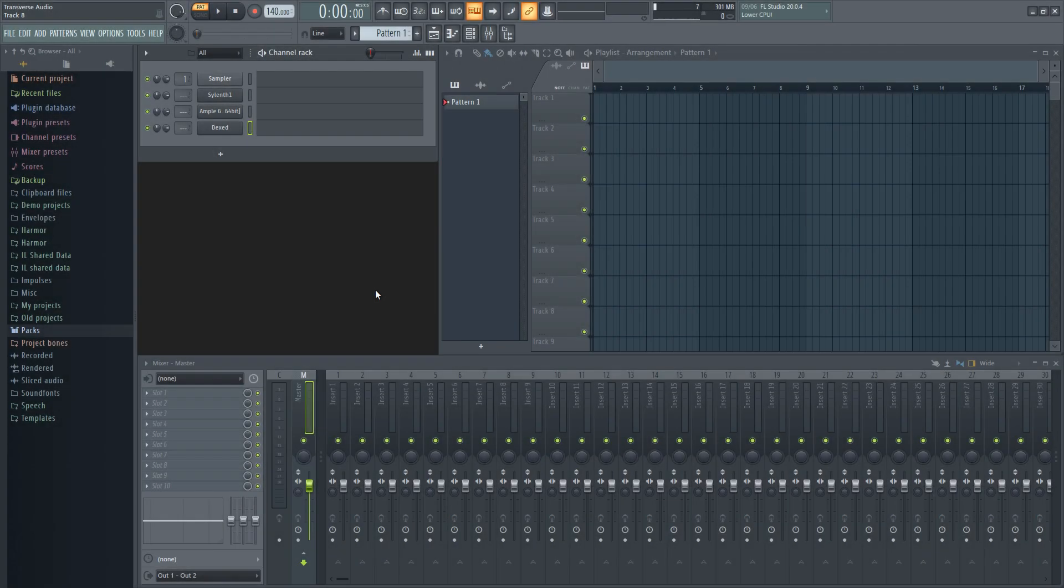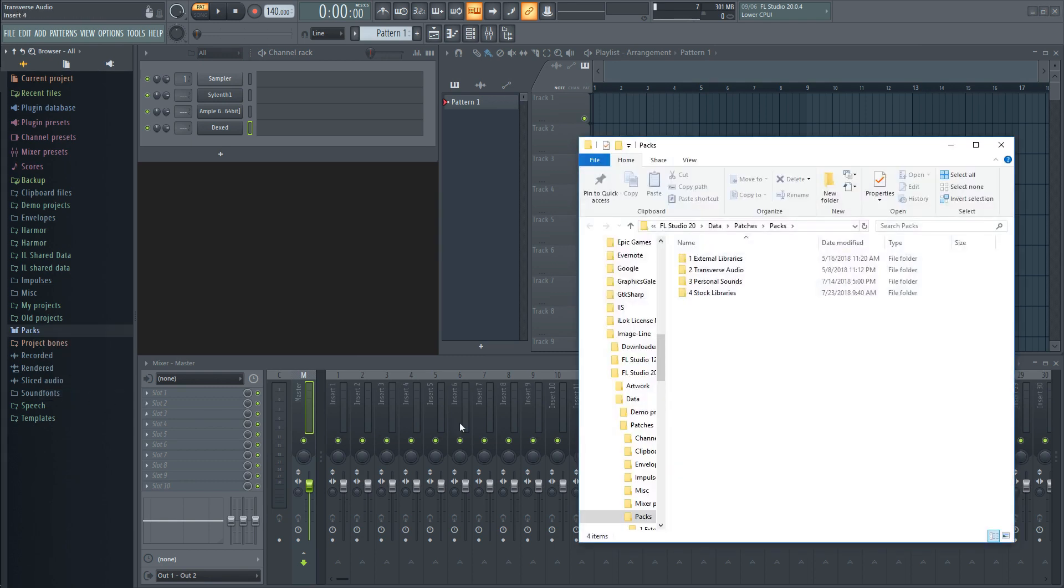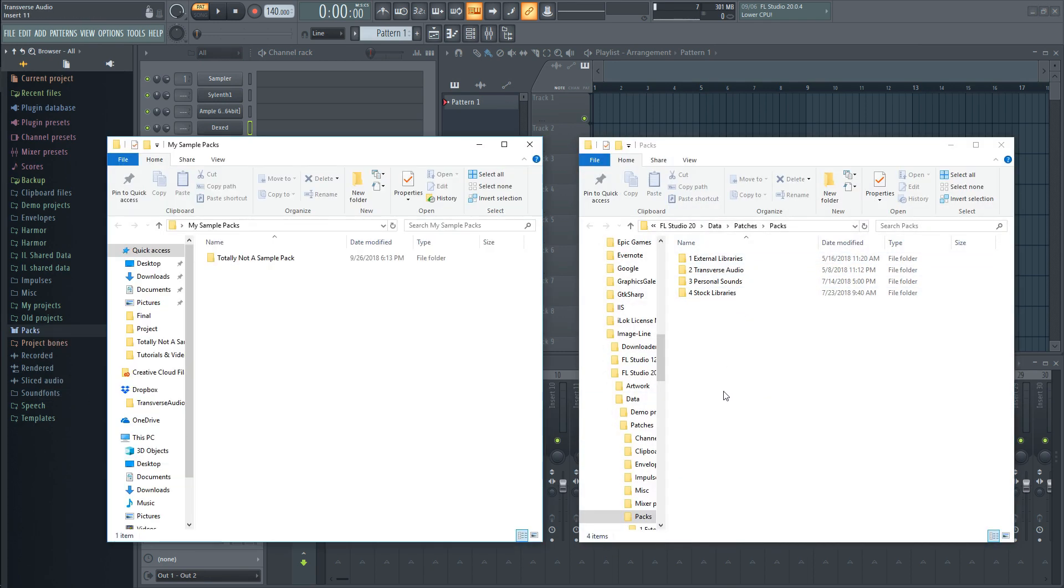Now adding sample packs and sound libraries into FL Studio is a very simple process. An easy way to figure out what folder you need to move the sounds into is by right clicking on packs and clicking open. Once you're in the folder, you can just drag and drop your sounds into this and they will show up in the DAW under packs.